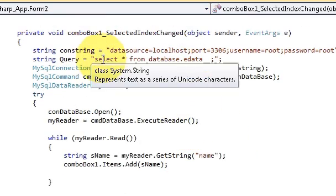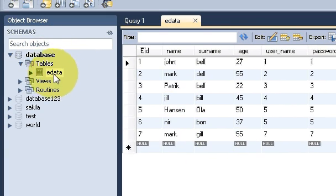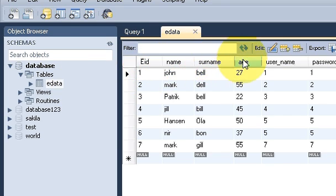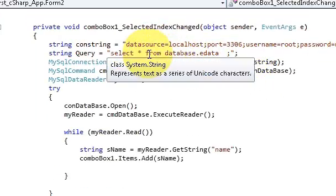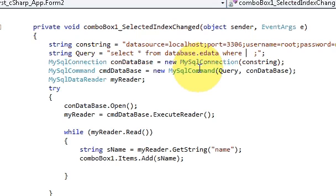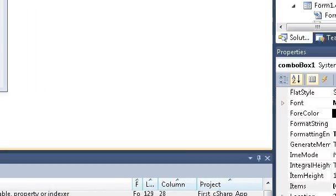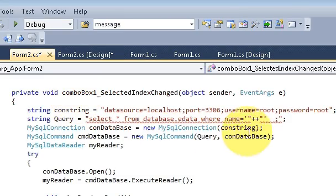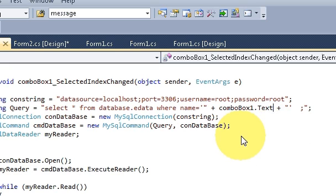The code will remain mostly the same — I will just change the query. My database is called 'database' and the table name is 'edata'. I have columns: eID, name, surname, and age — four columns I want to show in the text boxes. I'll write: SELECT * FROM database.edata WHERE name = ' " + comboBox1.Text + " ' to filter by the selected name.